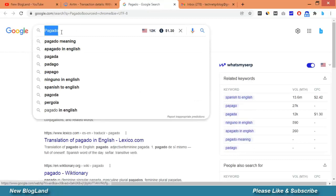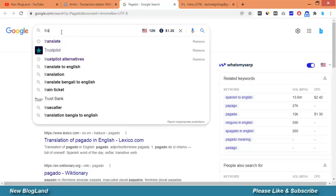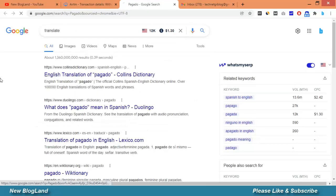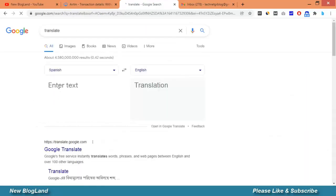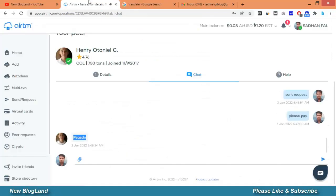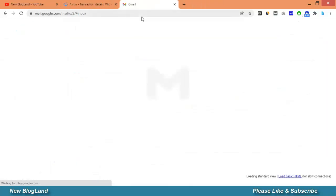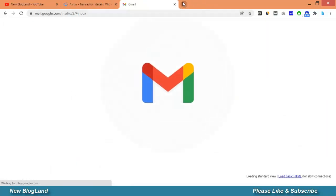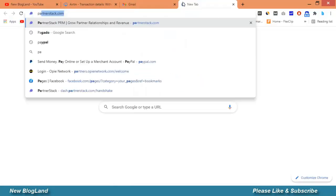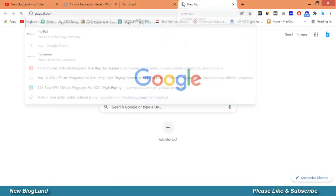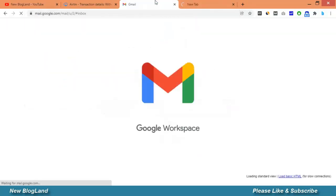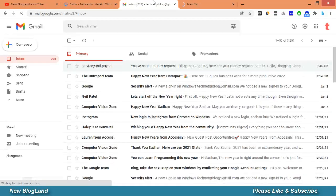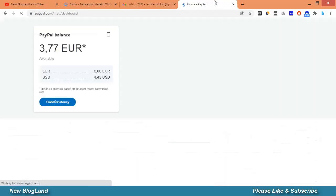I am refreshing the email but I will also log into my PayPal account because email sometimes will take longer time to receive.